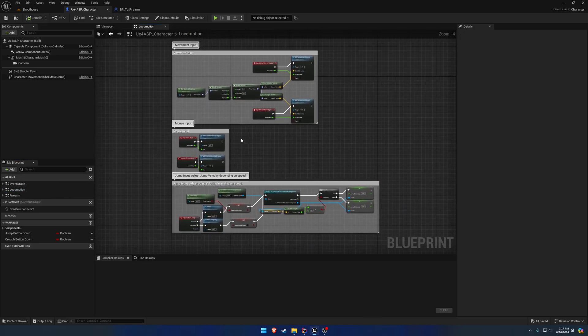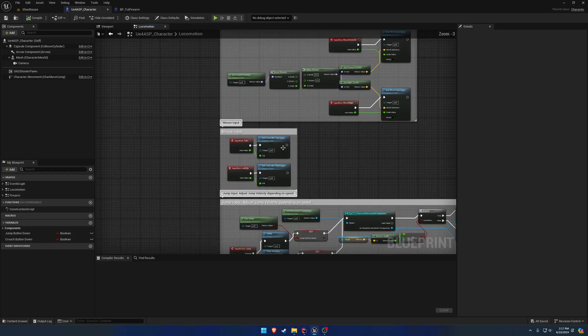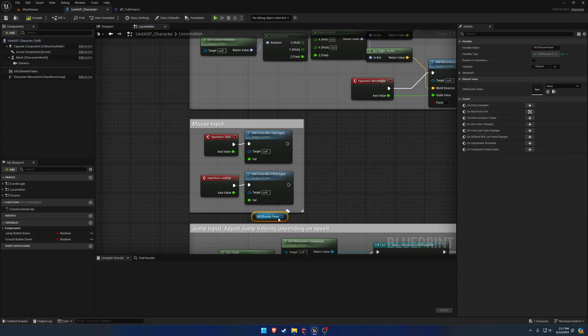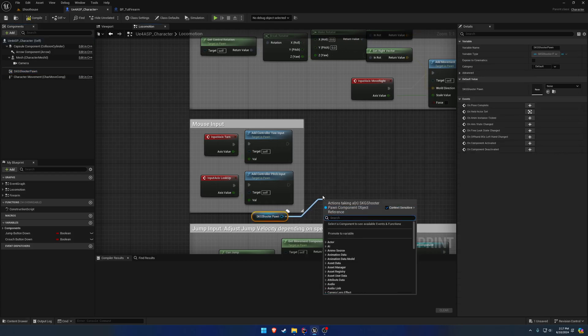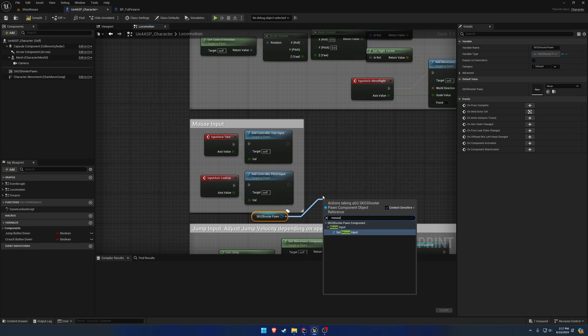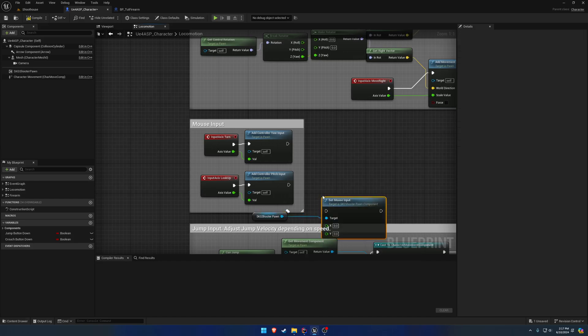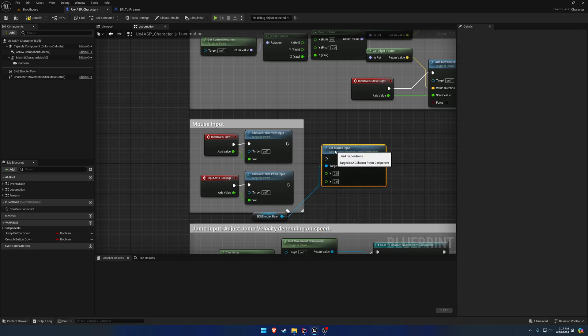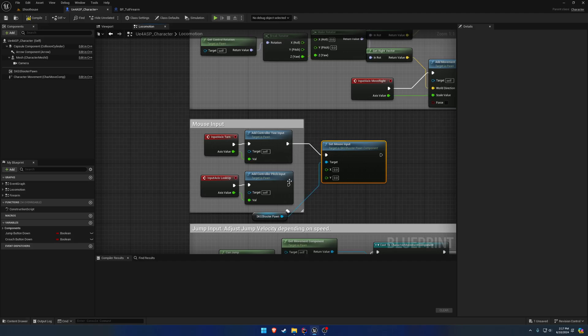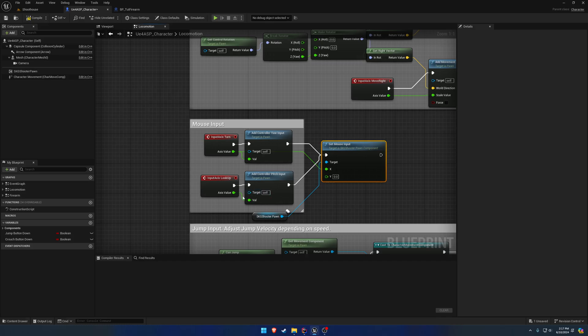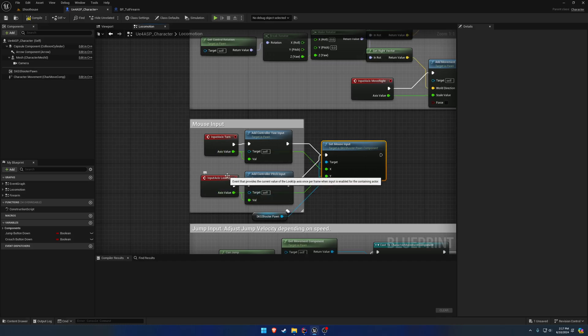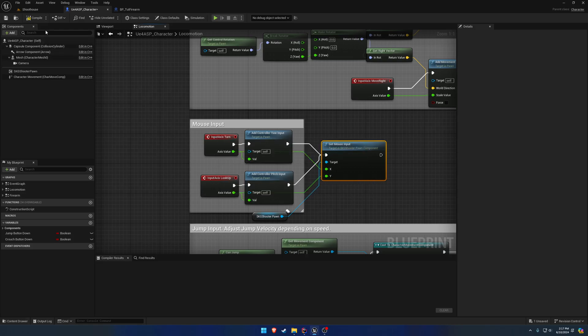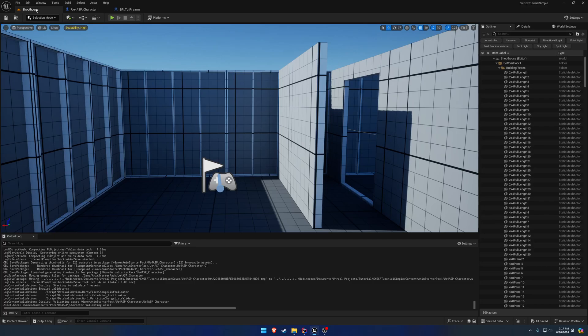So if I head over to where we have our mouse input here for where we add yaw and pitch, I can grab off the ShooterPond and just search for mouse and you'll see set mouse input. Now what we're going to pass in is going to be the X and the Y. So X would be turn and Y would be look up.